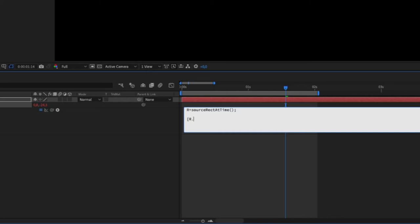r dot left plus r dot width divided by 2, comma, r dot top plus r dot height divided by 2,